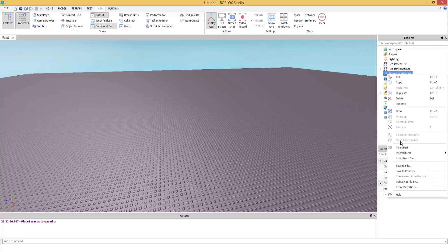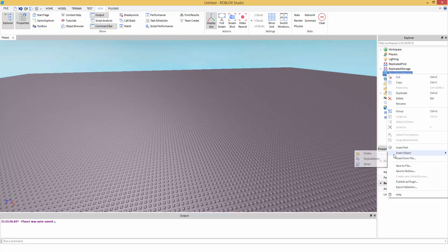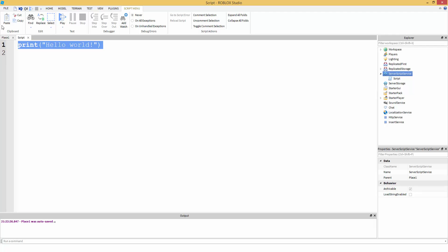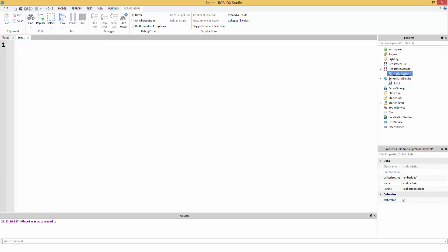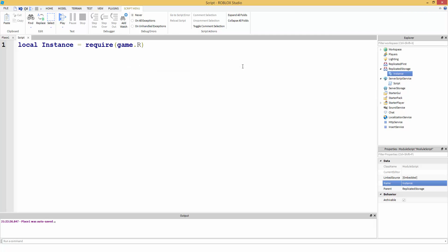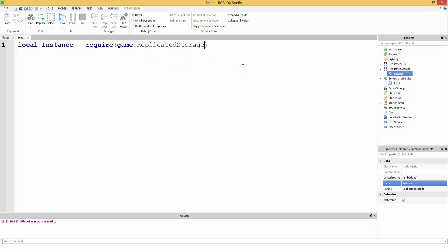Right click on server script service, insert object, script. Now, before we do that, let's rename our module script to instance. Okay. Now, we can make our variable. Local instance equals require. So, we're going to use the require function so we can access our module script. Require game.replicatedStorage.instance.